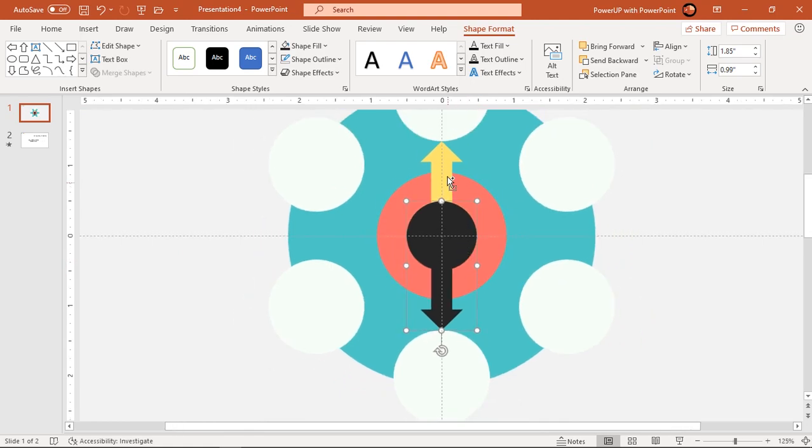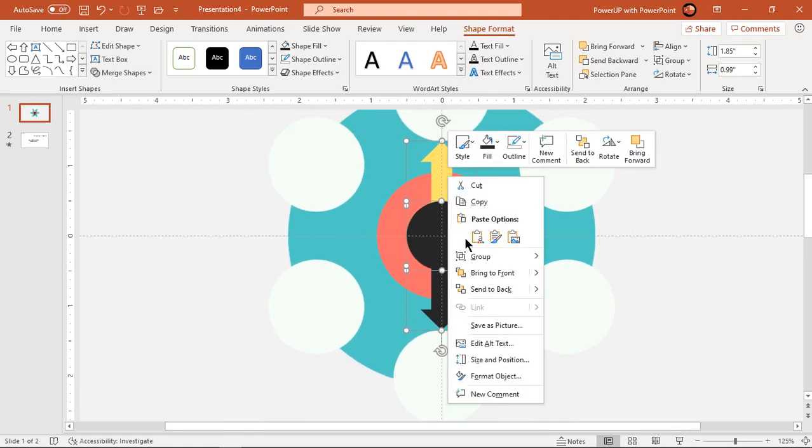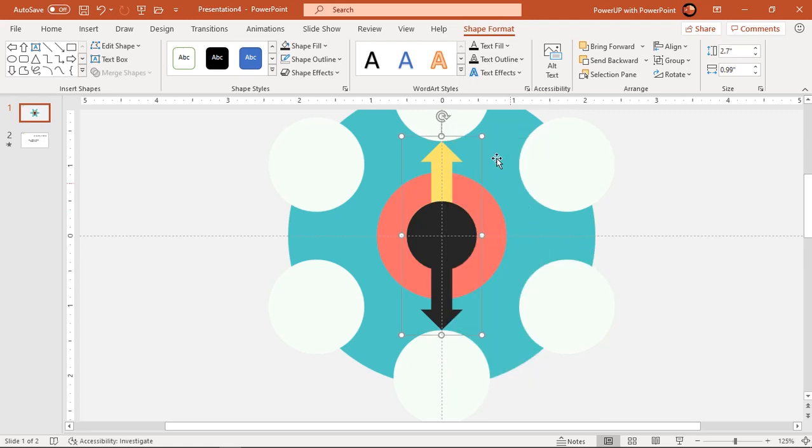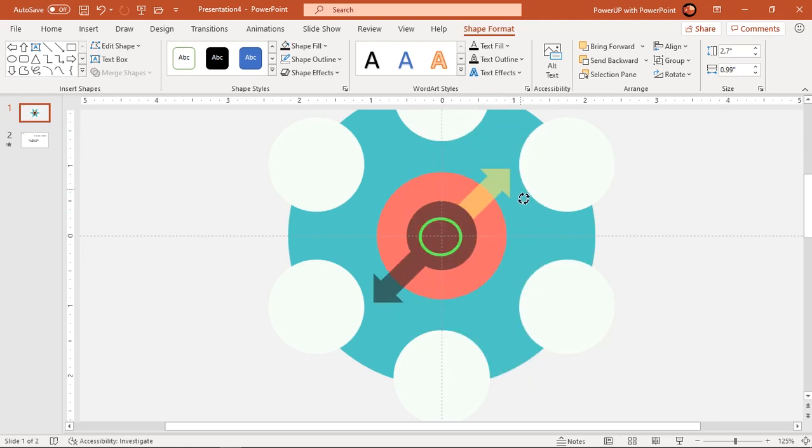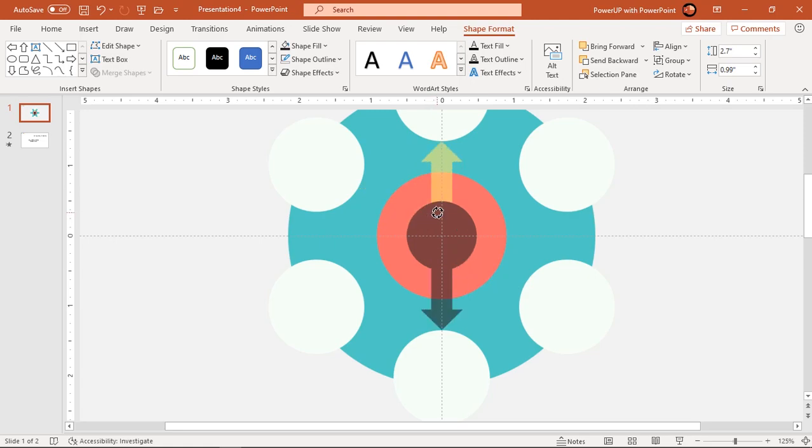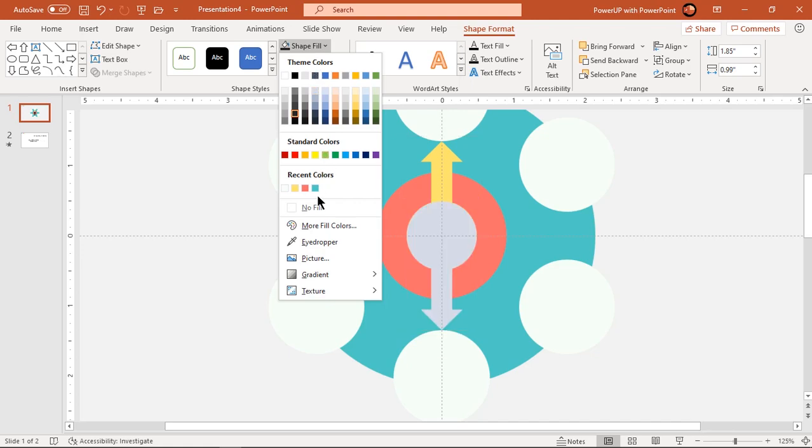Now group these two shapes and then try to rotate them again. As we can see, these two shapes will now rotate through center. Select the duplicate shape and make it no fill so that it remains invisible.